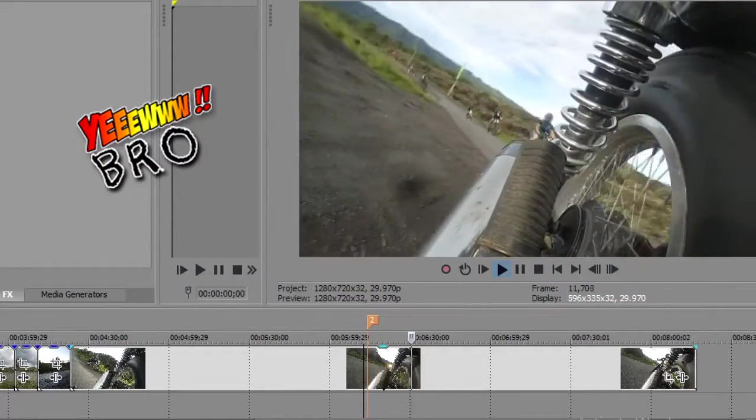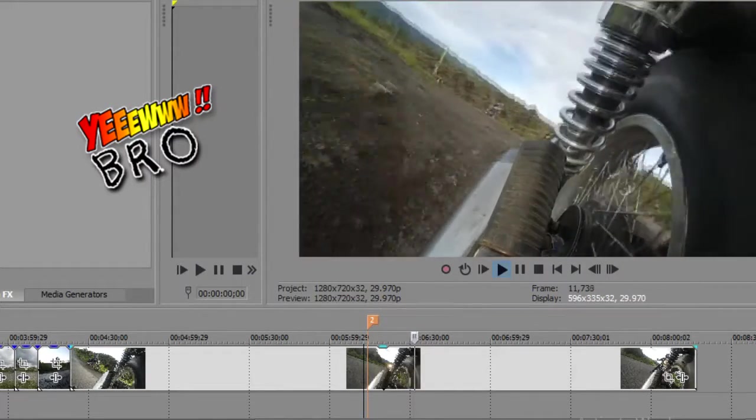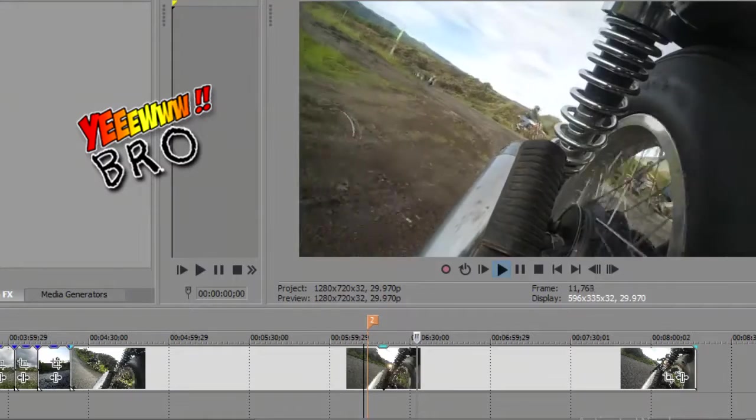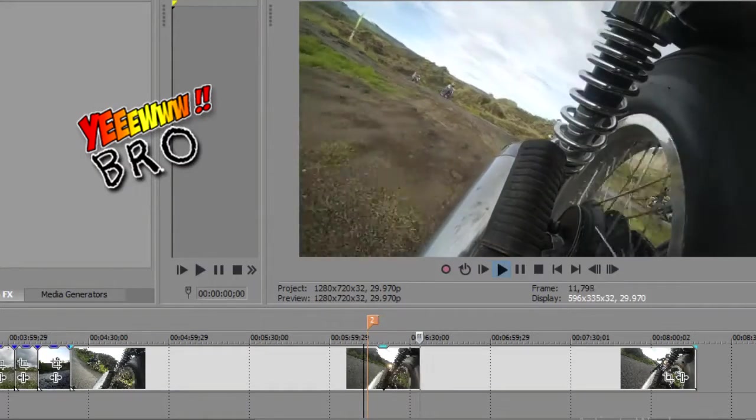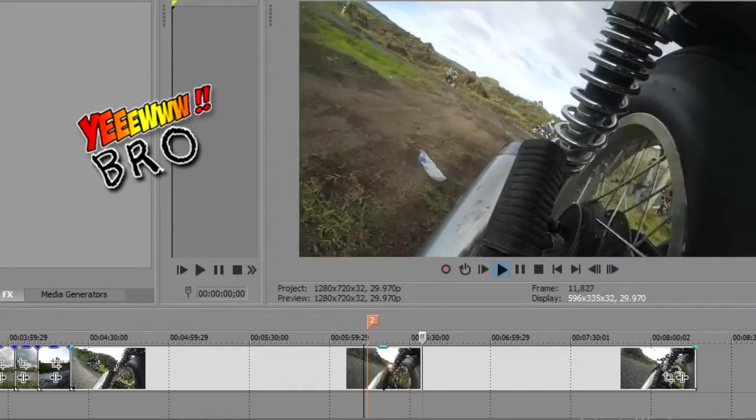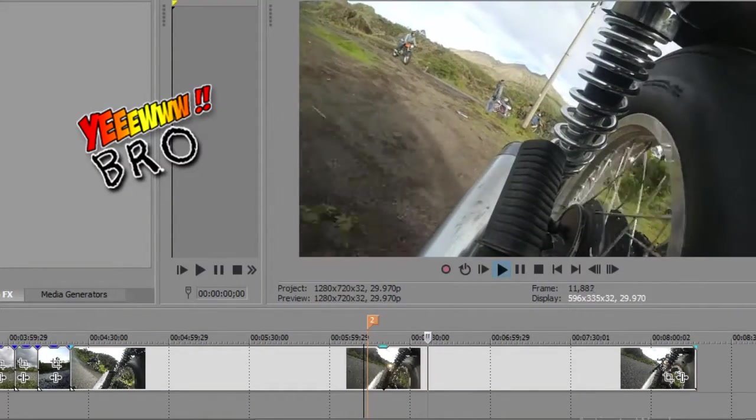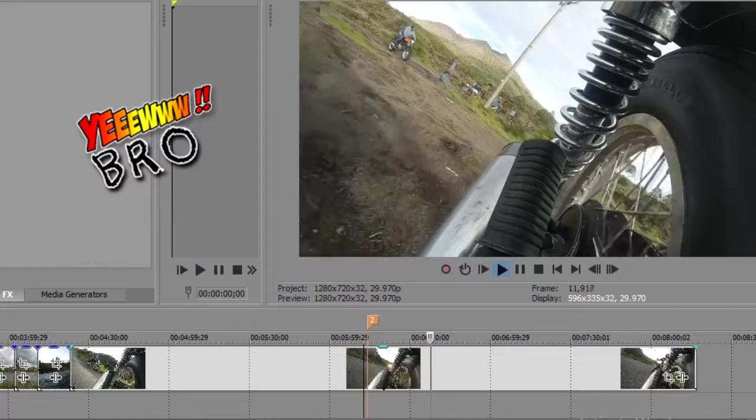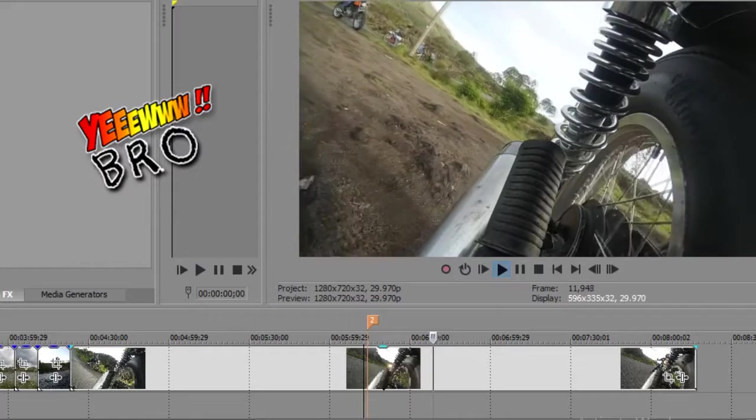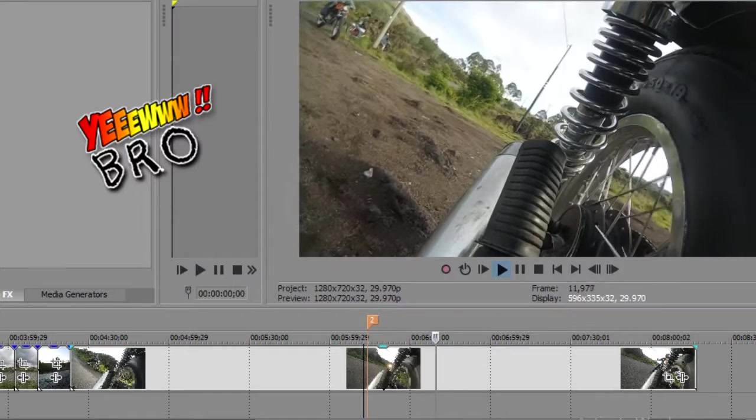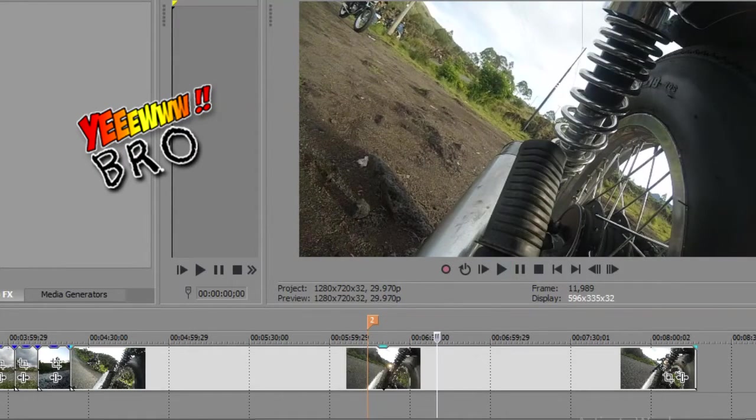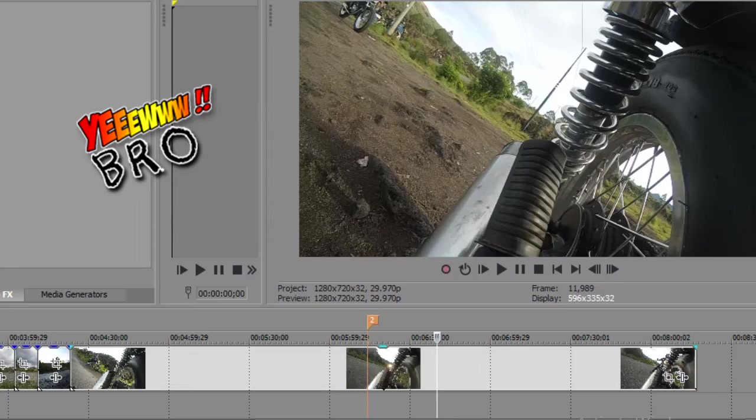Ya, jadi kalian bisa tepatkan action camera kalian di mana saja. Yang penting bisa memberikan suasana atau sudut pandang yang memang benar-benar keren atau berbeda dari yang lain.